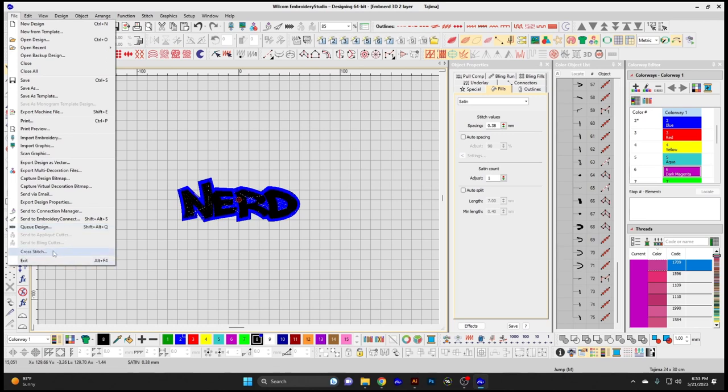Cross-Stitch simply accesses the cross-stitch application. Exit, of course, exits from the software.